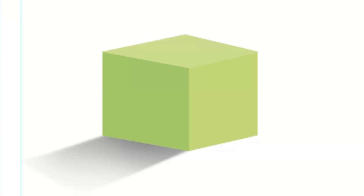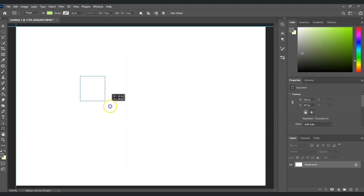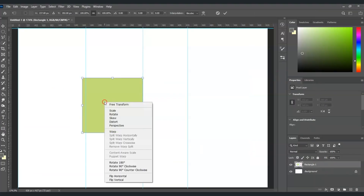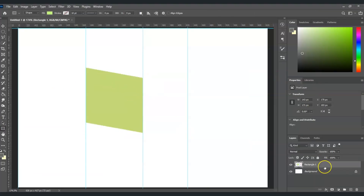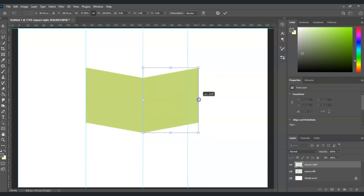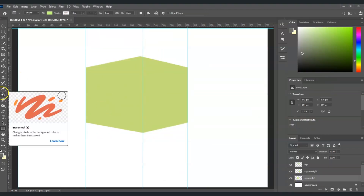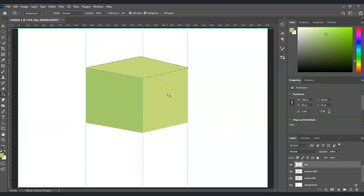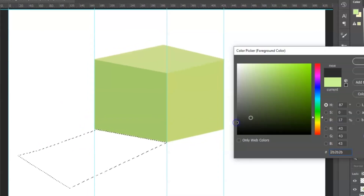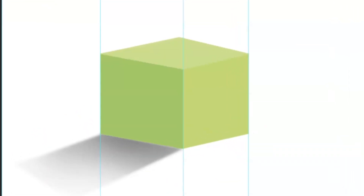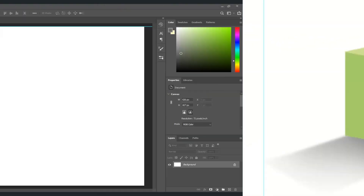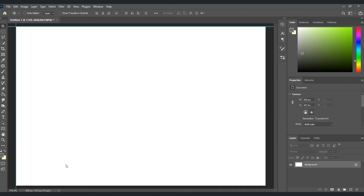Hello there guys, for today's video I'm going to show you how to create a 3D cube in Photoshop. We will also dive deeper into using the rectangle tool, using the ruler, using the free transformation command distort, and creating shadows with the use of the brush tool. So let's get started.